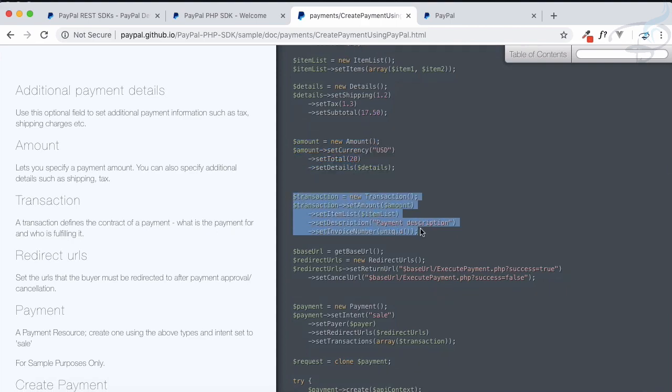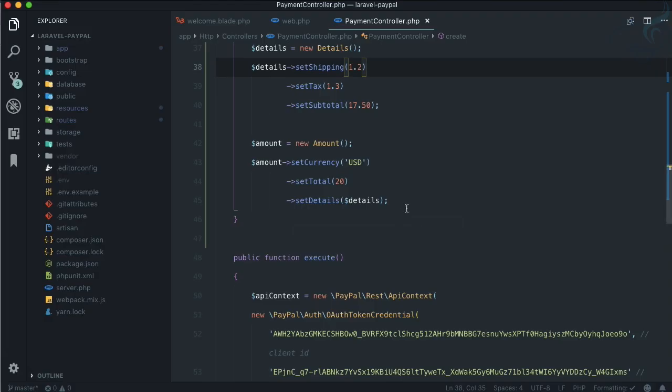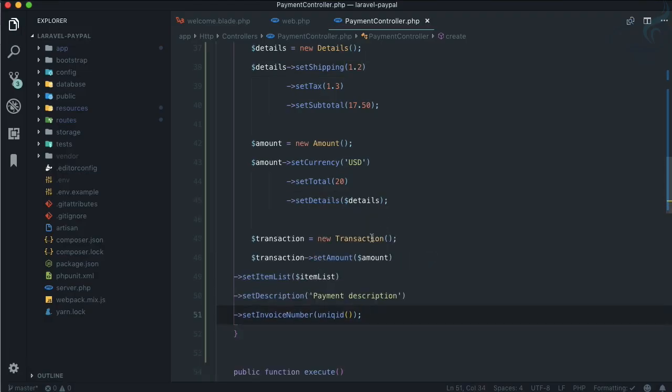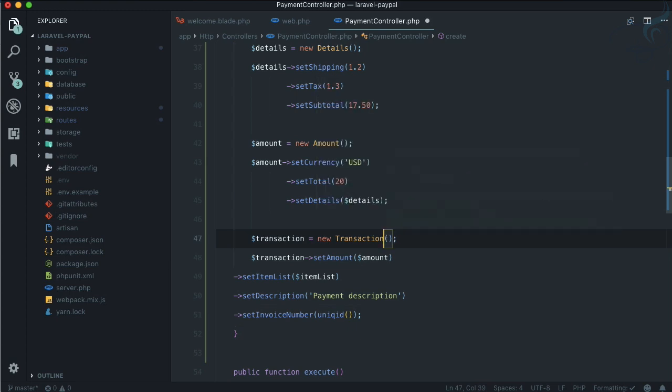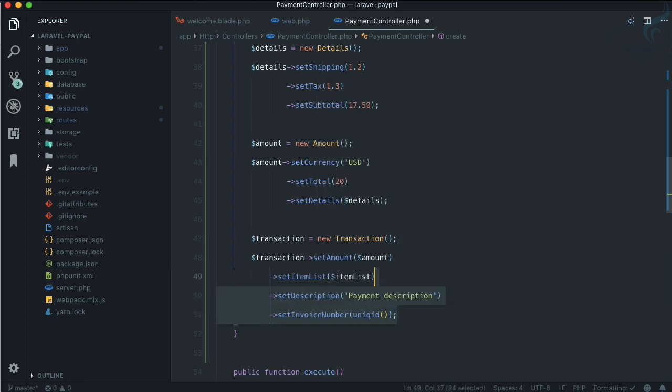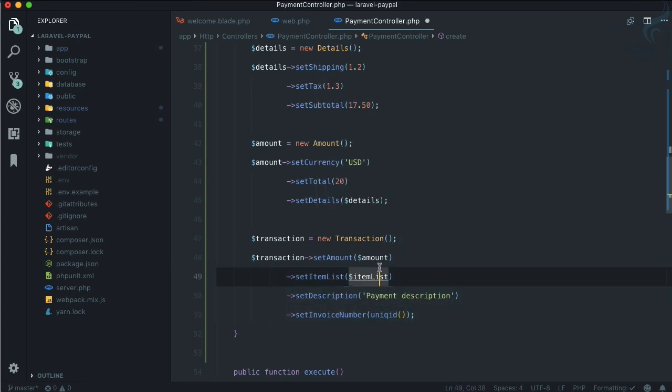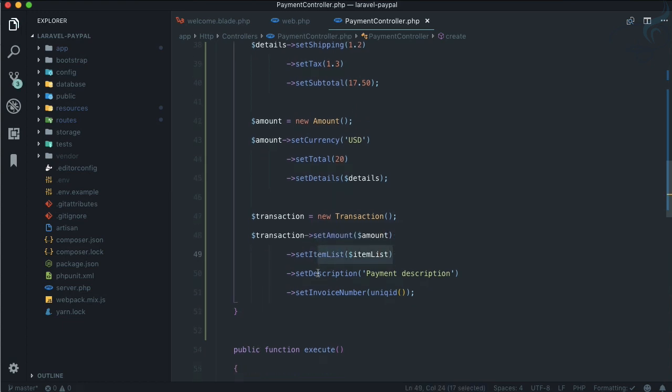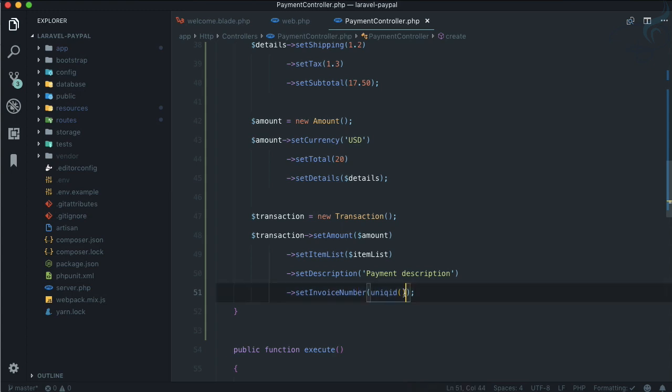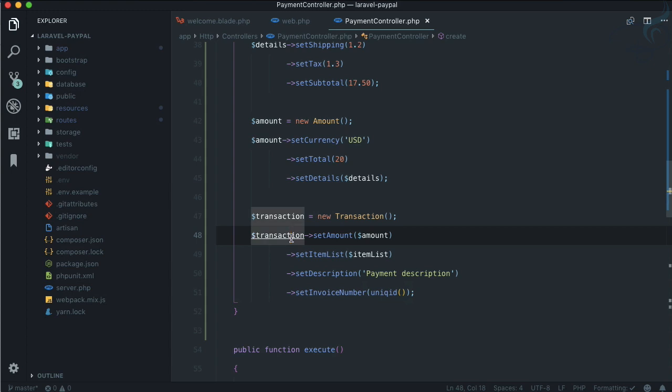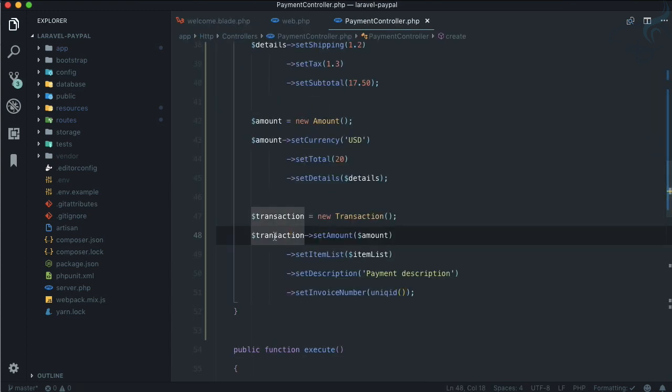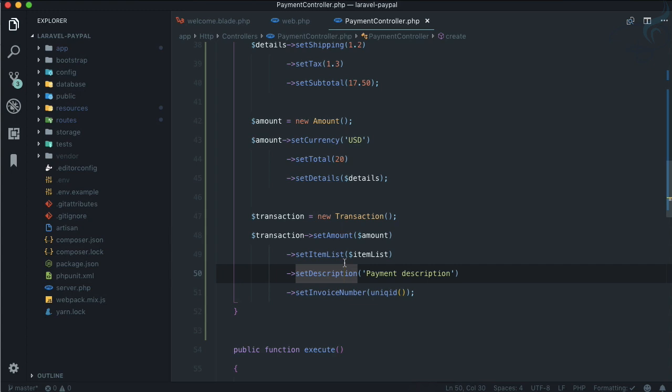We have the Transaction - import it. In the transaction, we are setting the amount, we are giving the item list, some description, and for invoice number just a unique ID. Remember one thing: when we have used the client integration, we have given this transaction, and inside the transaction we have given the amount and the currency.